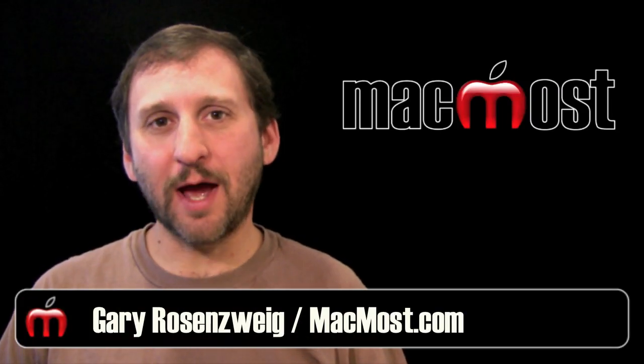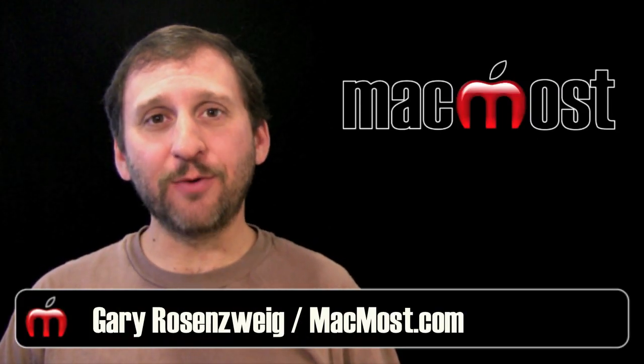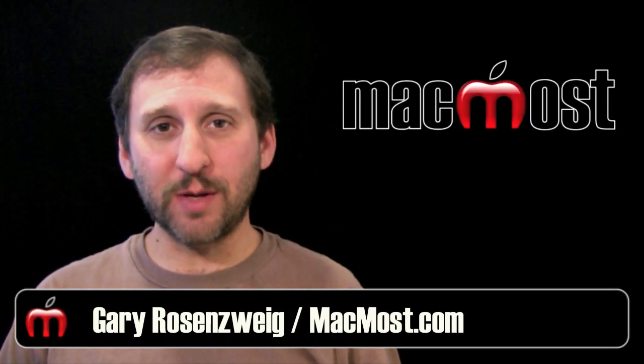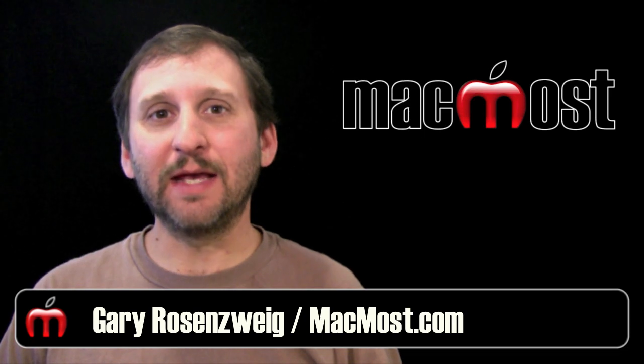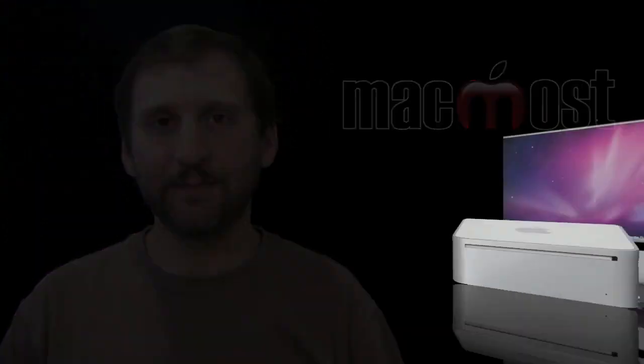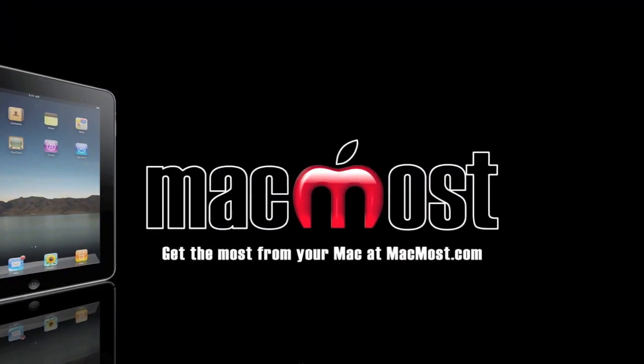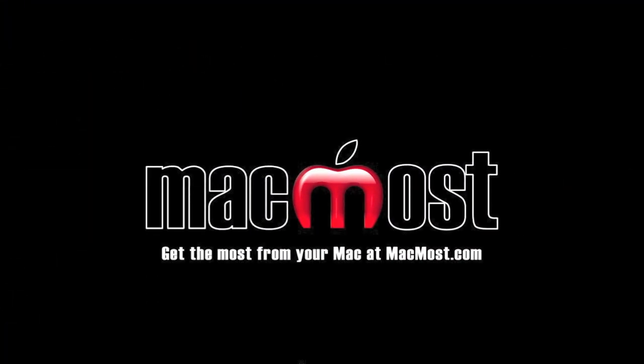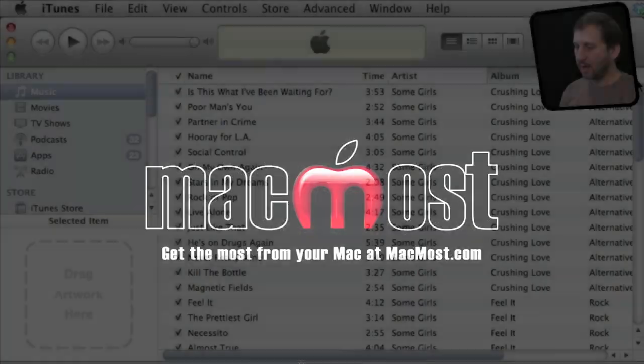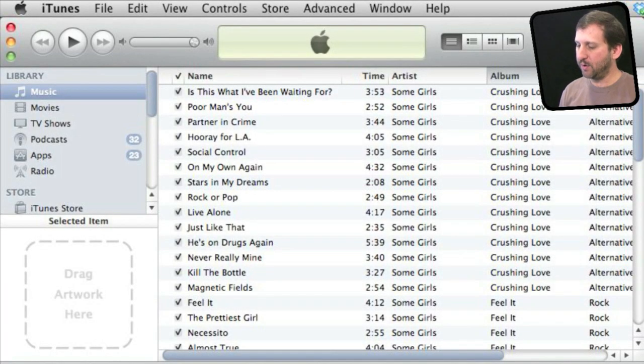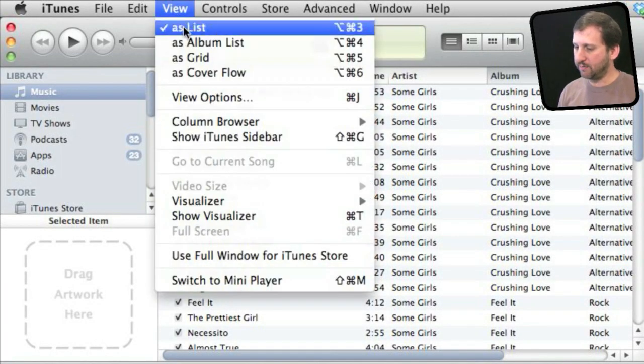Hi, this is Gary with MacMost Now. On today's episode, let me show you how to fix sorting problems in iTunes. It's important to remember there are different ways to view your songs in iTunes.